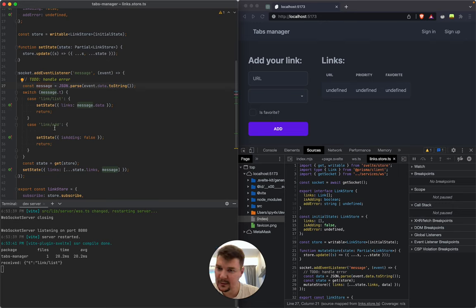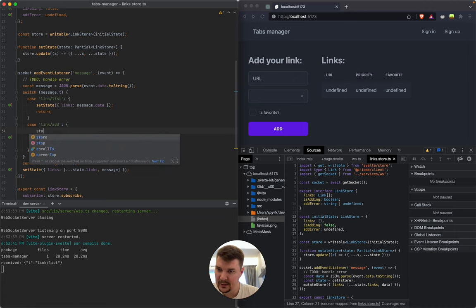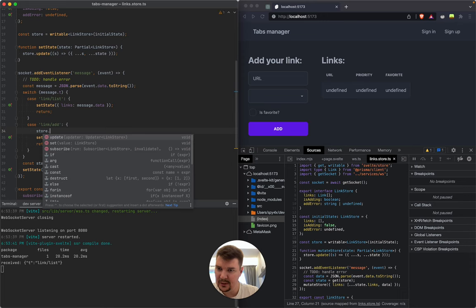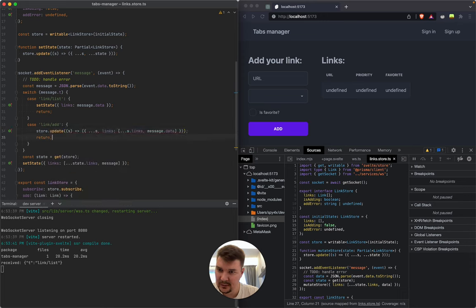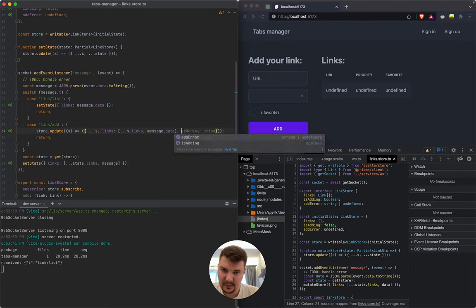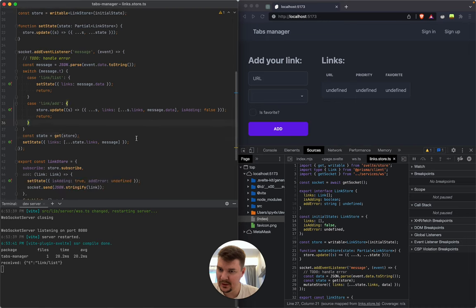Cool, and here we should say 'store update' and 'state is adding: false.' That should do the trick.